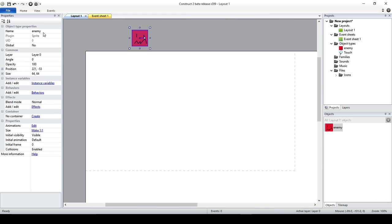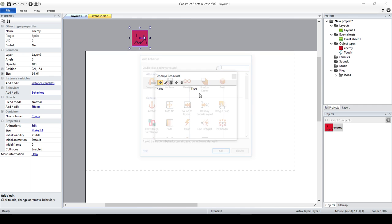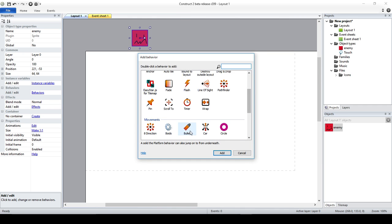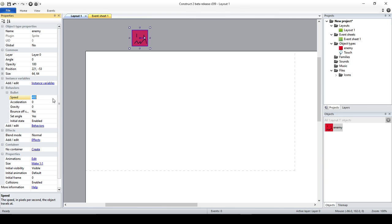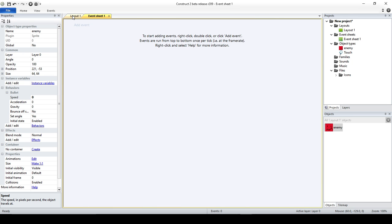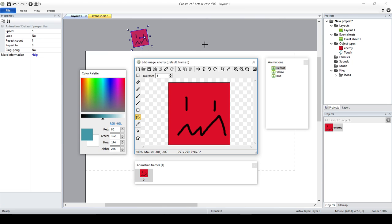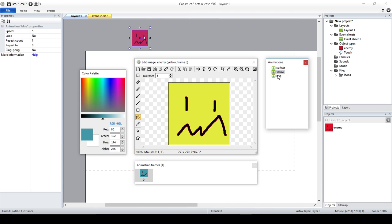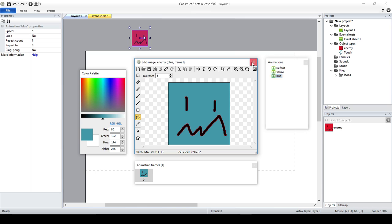First thing, I added this sprite that is an enemy, and right now I'm just going to add a behavior that is going to be Bullet. I'm going to leave it like that and put a speed of 0 at the moment. The other thing I added is the Touch plugin, so that's going to allow us to touch the screen or use our mouse and do something with that. And I also added two other animations — yellow and blue — to make them a little bit different.